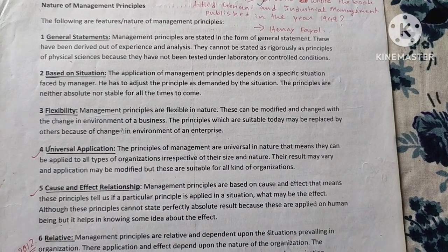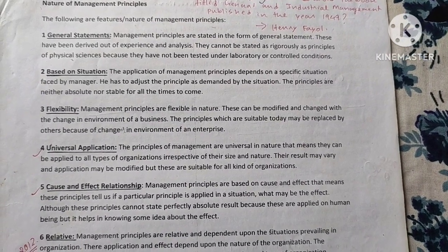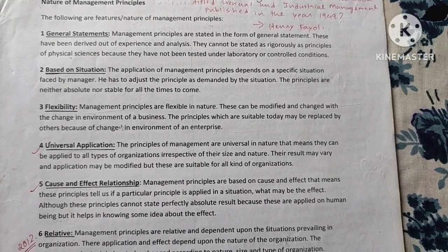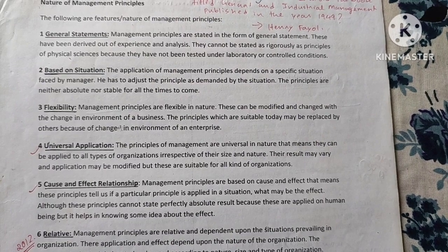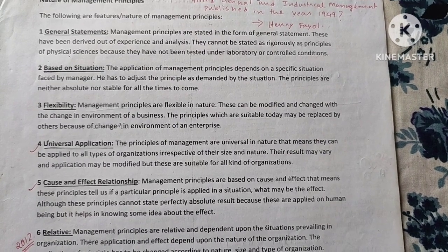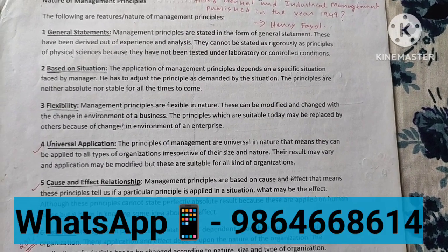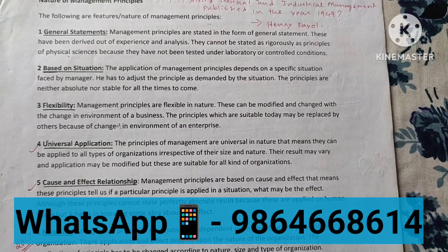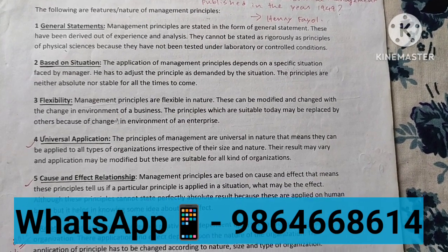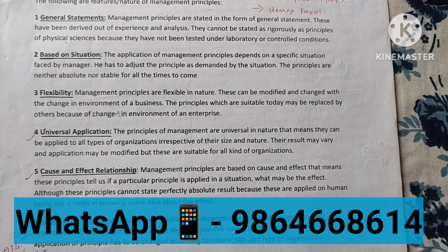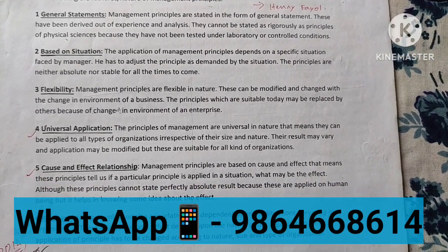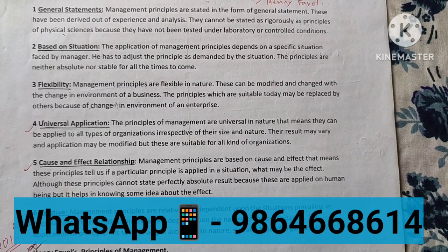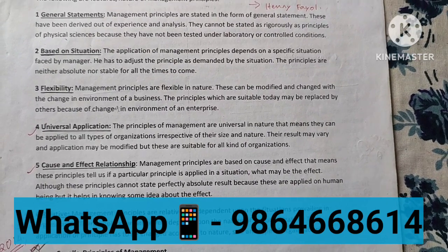Number two — based on situations. The application of management principles depends on the specific situation faced by the manager. He has to adjust the principles as demanded by the situation. These principles are neither absolute nor stable for all times to come.